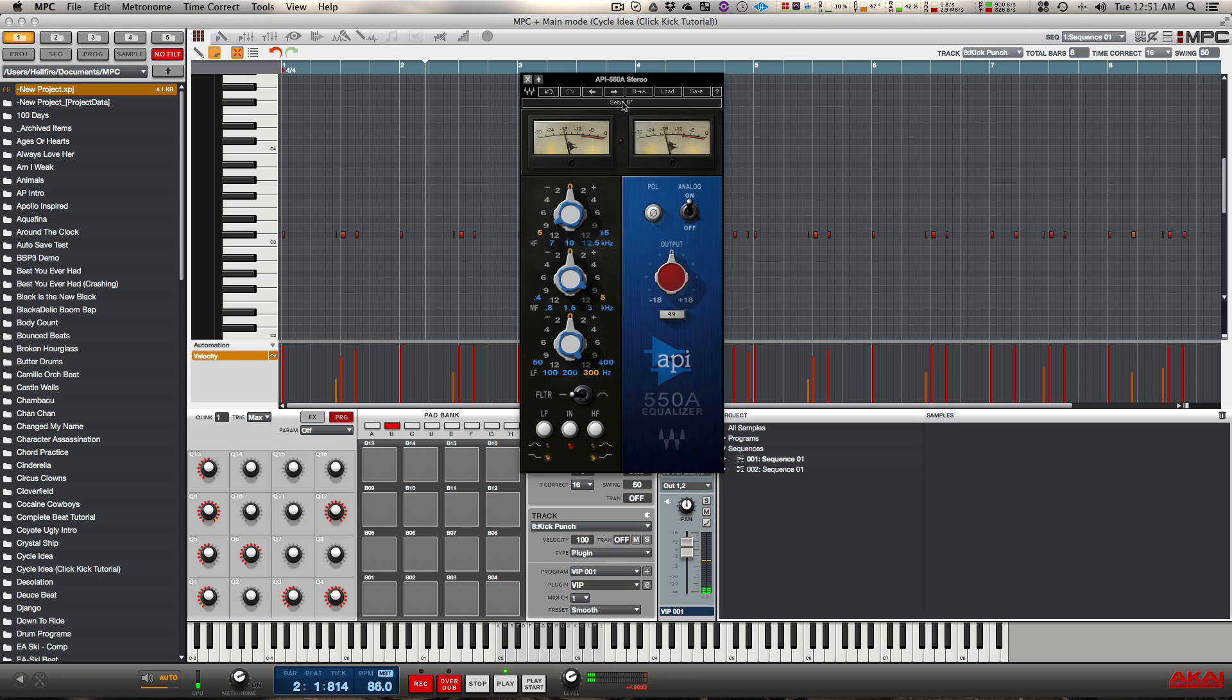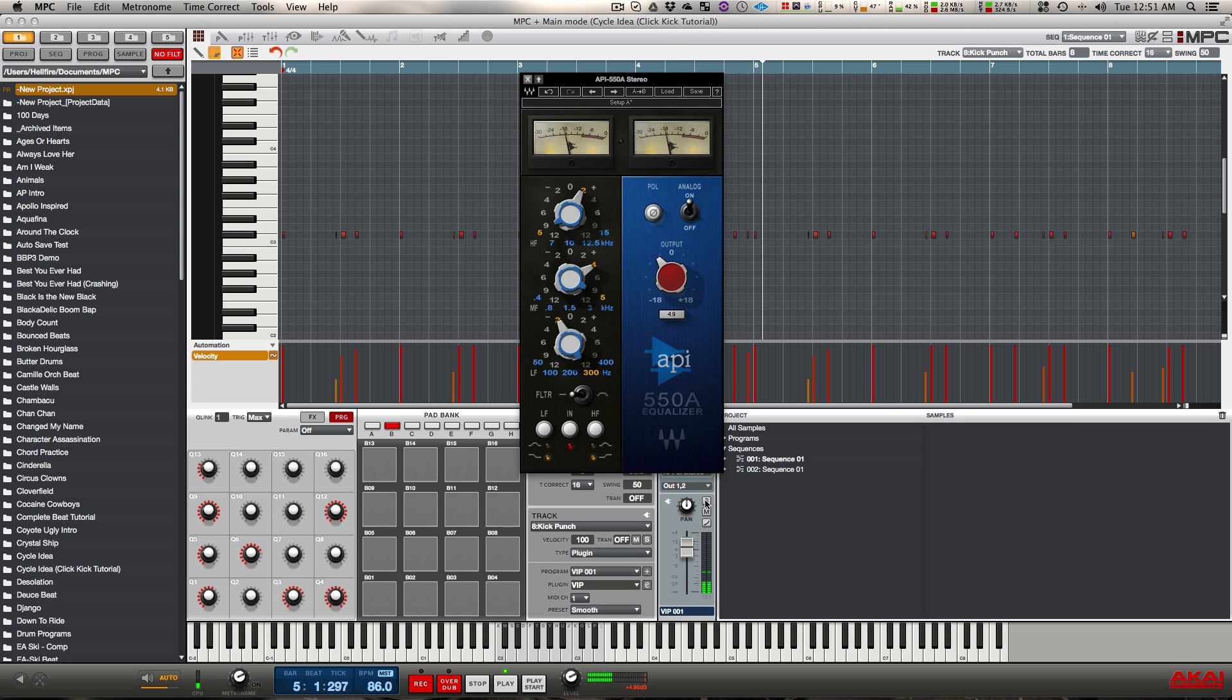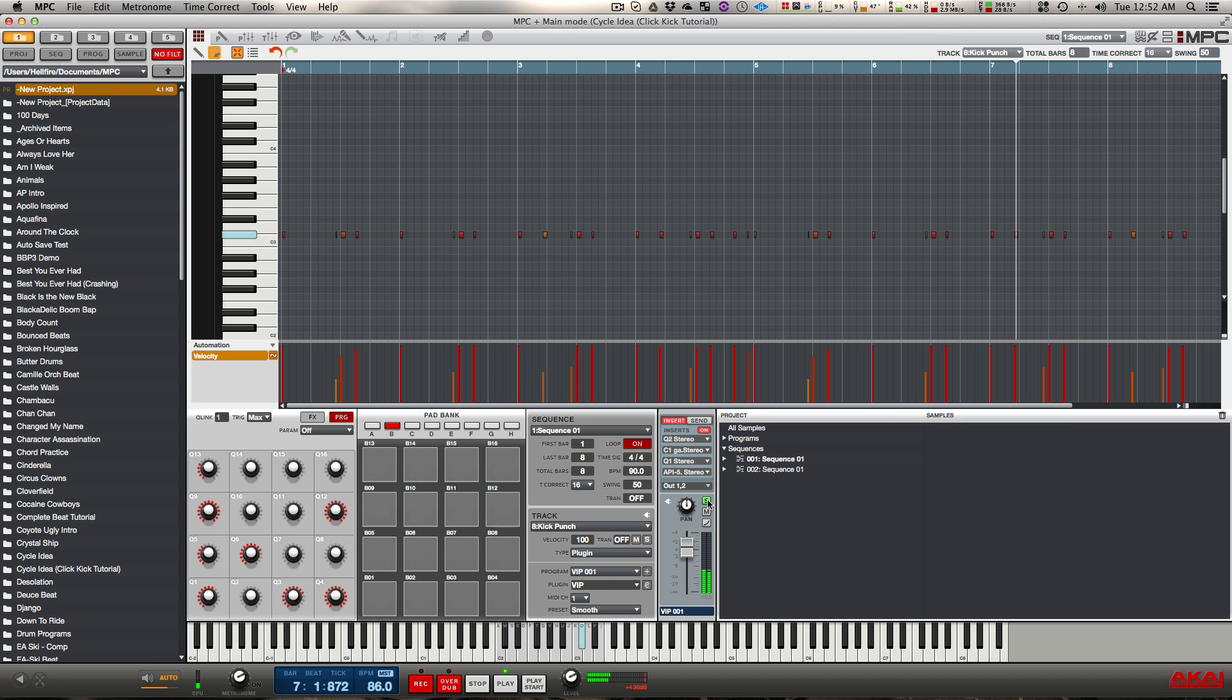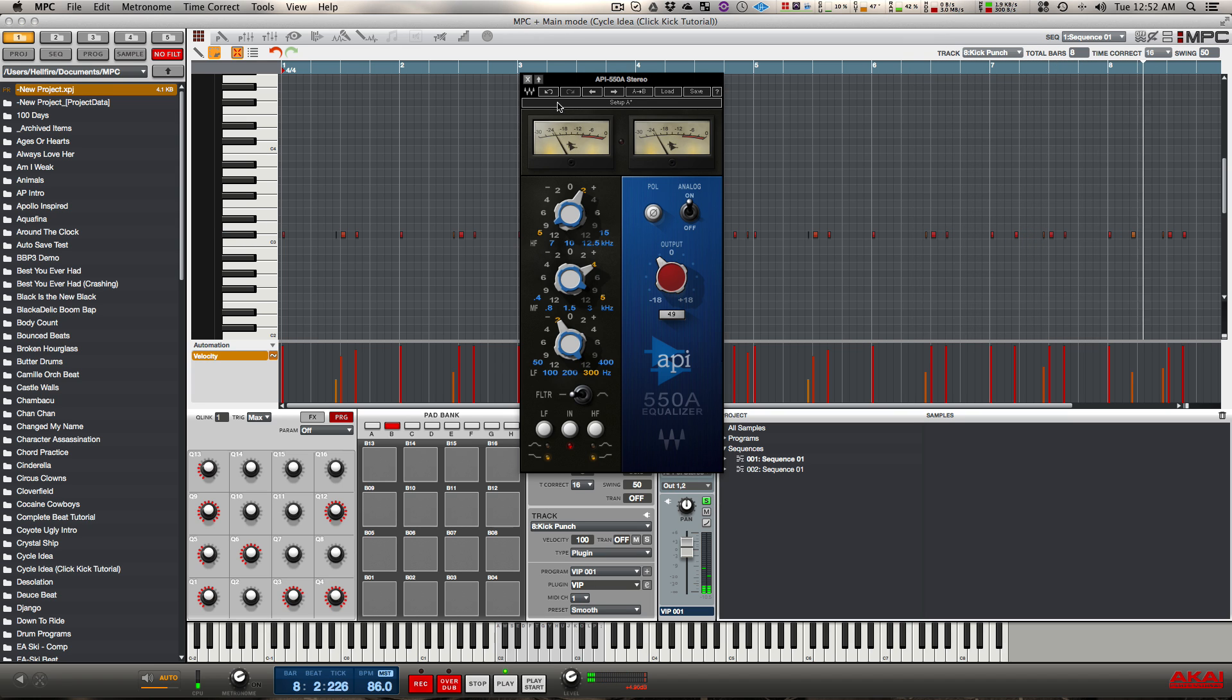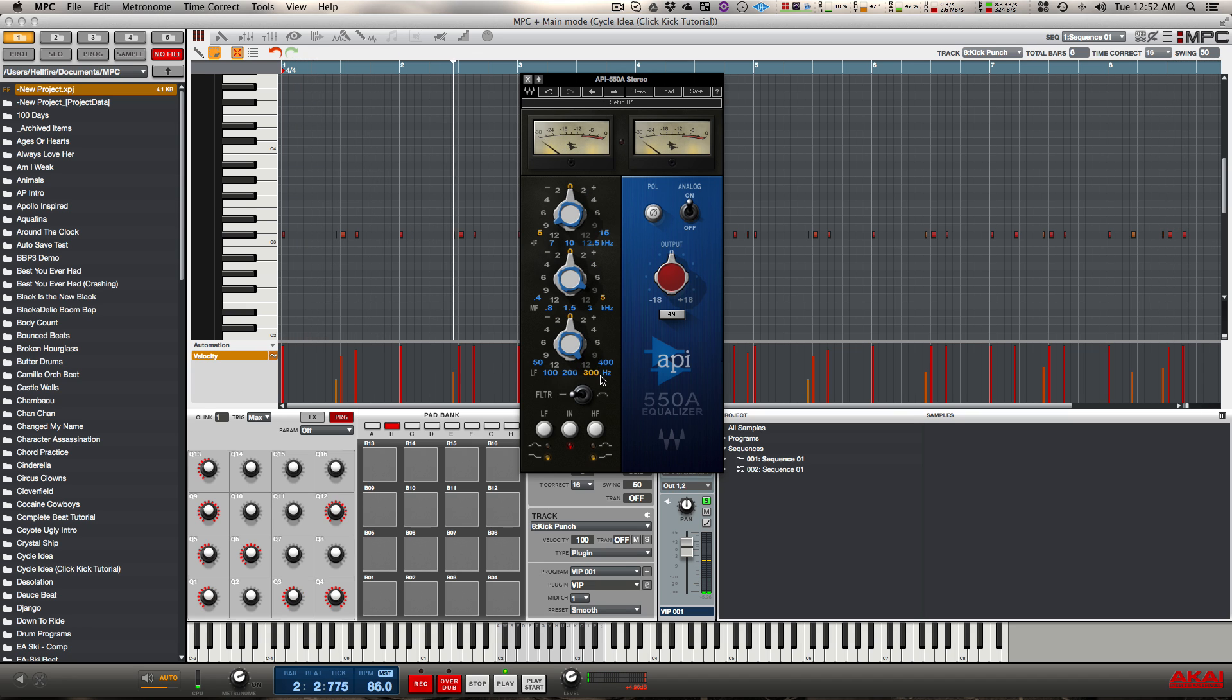To get a better understanding of exactly what this is doing, you can go ahead and solo it. So you can hear the muddiness around 300 that I cut out.